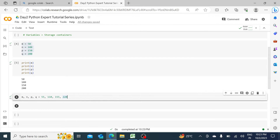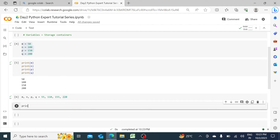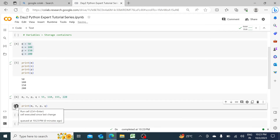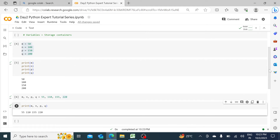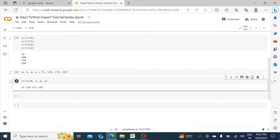Same way, we can print them all at once. For example: print m, n, p, q — and if I click run, it will print them all in a sequential manner. This is another way of pulling the information in one single go.